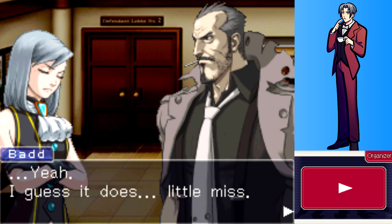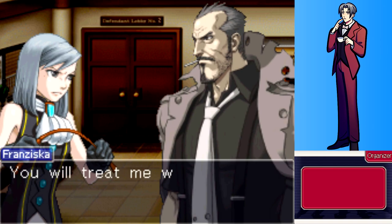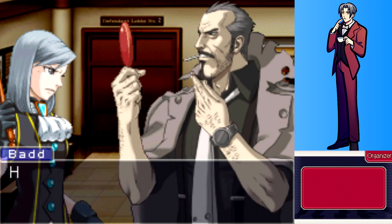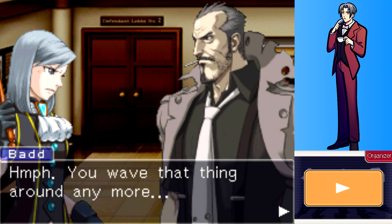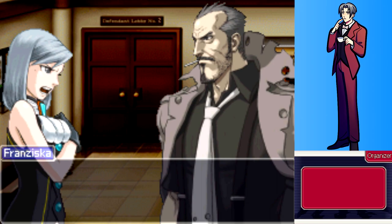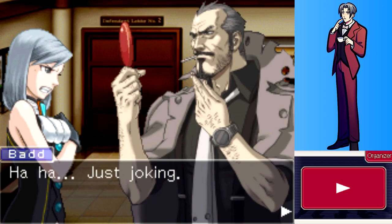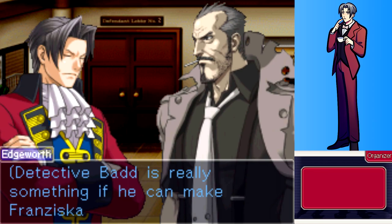Franziska provokes Badd by calling him 'lil miss,' announcing she's about to become a prosecutor and demands proper respect. Badd threatens to have her arrested for obstruction if she waves that whip around any more, then says he's just joking. The player notes it's impressive that Badd can make Franziska behave.